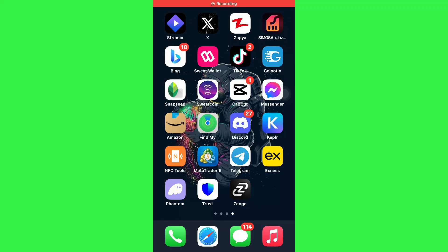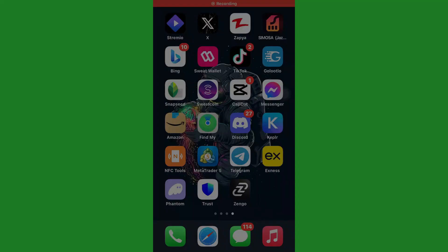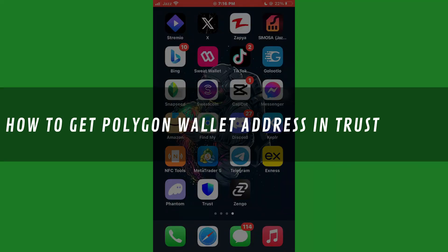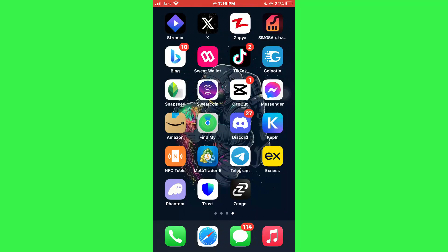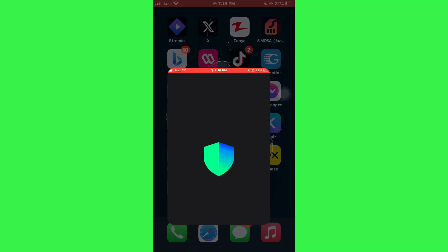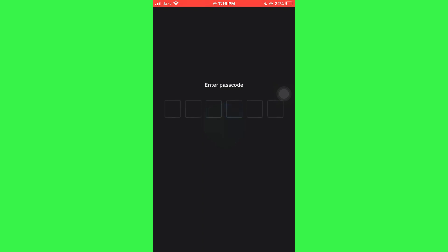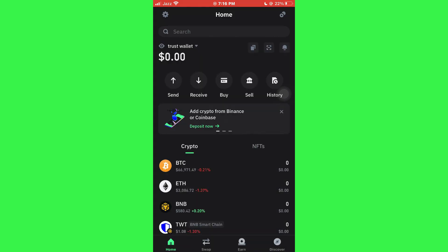Hi guys, in this video I'll show you how to get a Polygon Wallet address in Trust Wallet. First of all, open the Trust Wallet app on your mobile device and make sure it is updated to the latest version available. After that, sign into your account and you will be redirected to the homepage.